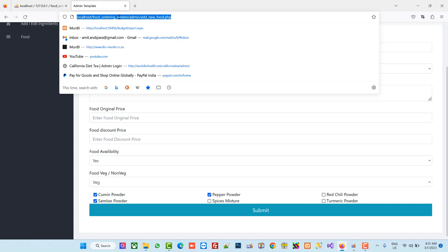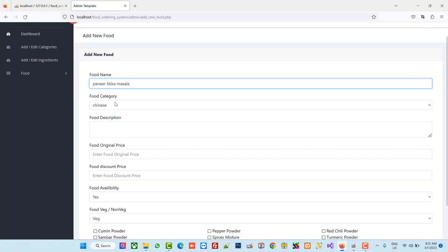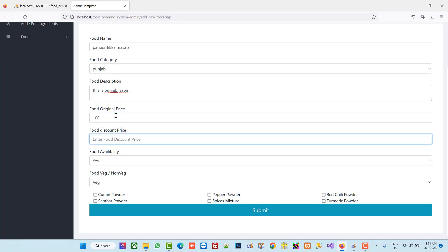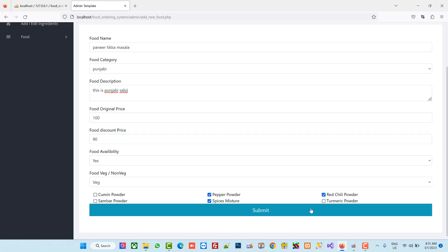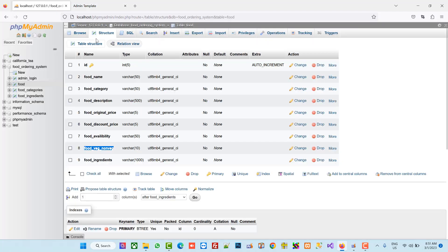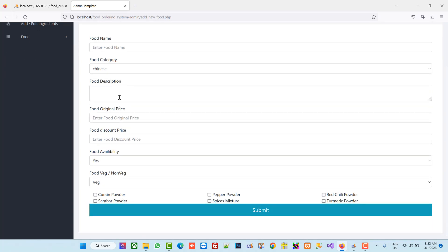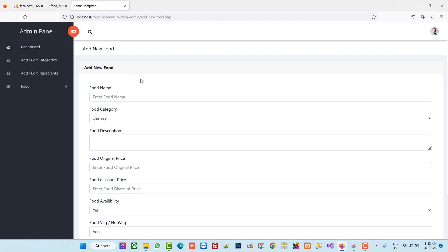Let's test: we enter a food name, select masala, Punjabi, fill in the details, set availability to yes, select veg, pick three ingredients, and submit. No errors. Checking the database — we are getting all the values including the comma-separated ingredients. This way we can complete the Add New Food page. In the next video I will show how to display, edit, and delete food.